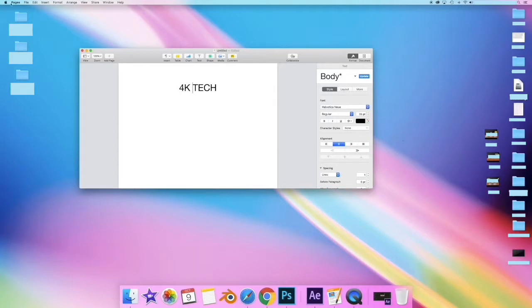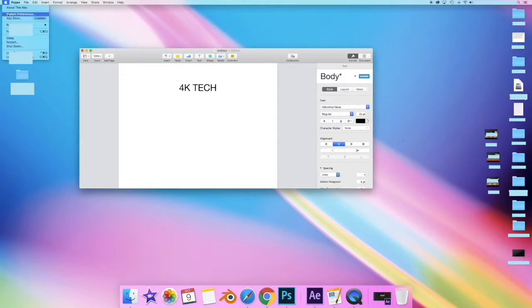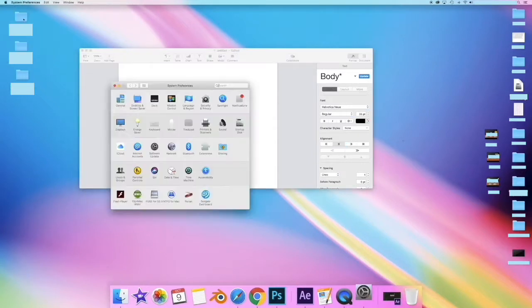On the top left side of the screen I'll click the Apple icon, select System Preferences. Here I'll select the mouse icon.